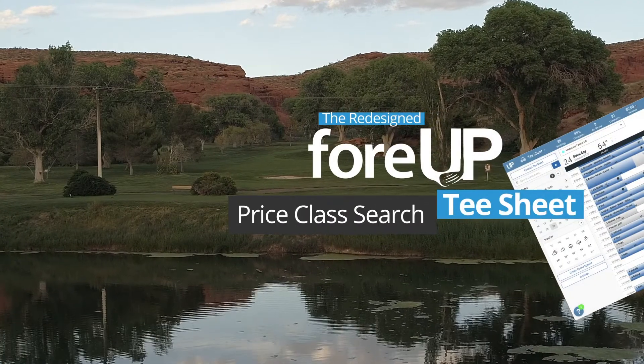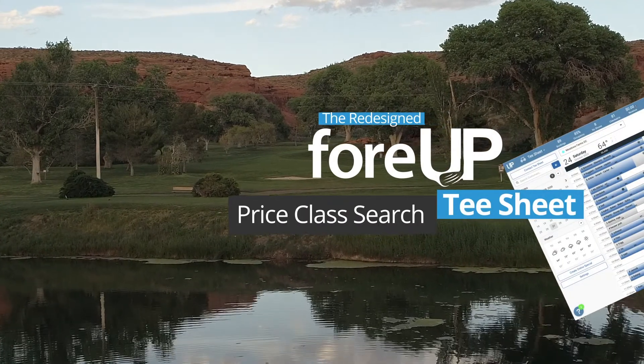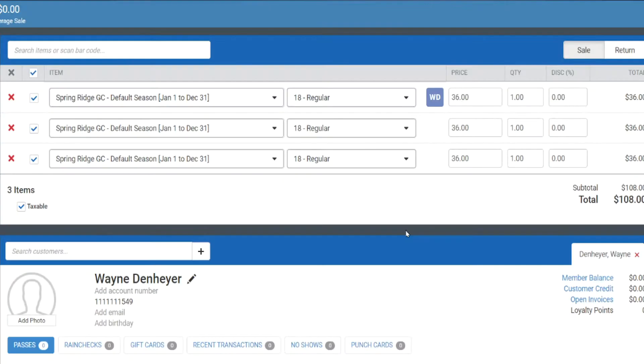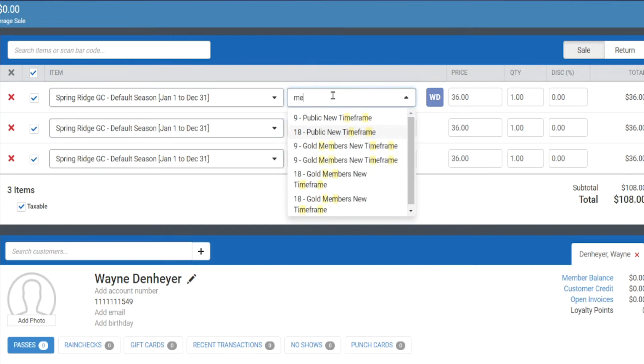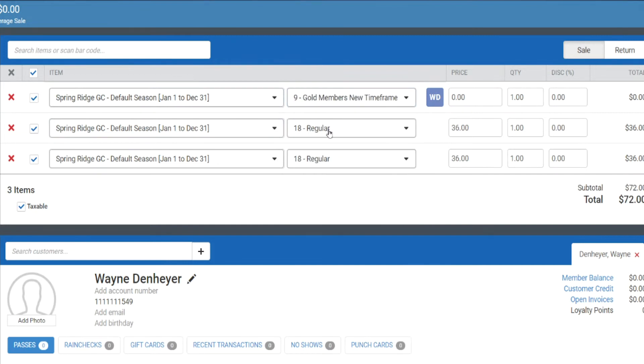Time is of the essence when you're working in a busy pro shop, and searching for a price class in a drop-down menu can be time-consuming, especially for operations with lots of price classes. That's why we've added the ability to search from the price class drop-down in the TSheet and the point of sale. This update allows you to type the letters of the price class you're looking for and quickly select it — for example, searching for 'member' will pull up every price class containing that word.